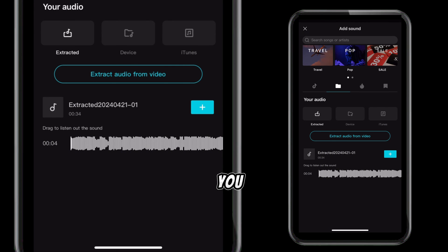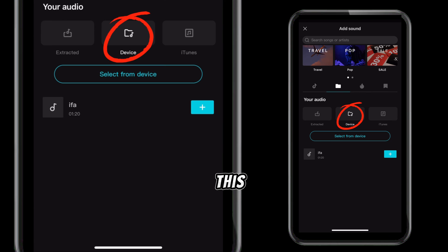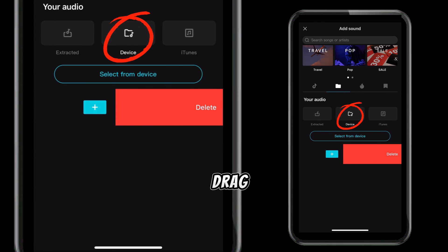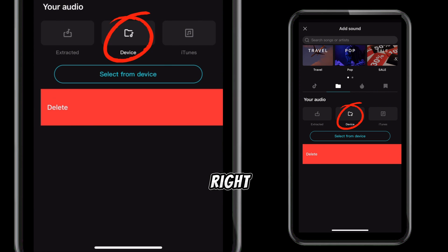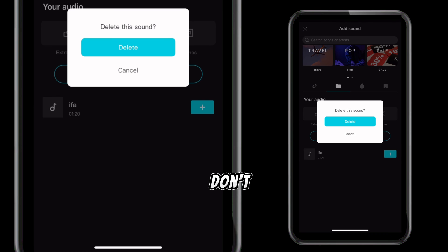Do the same thing to the audio you added from your device. Click on this device, then drag it to the right and delete it.